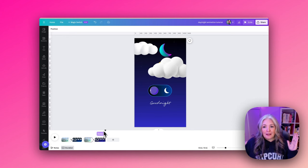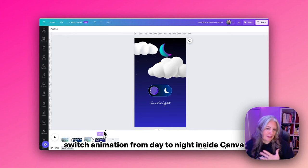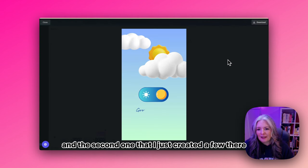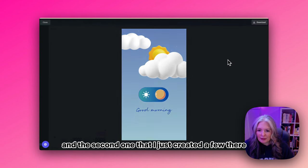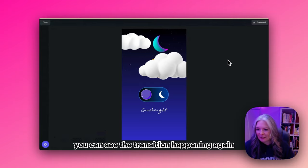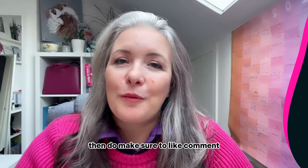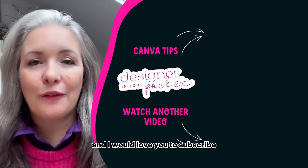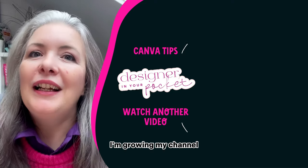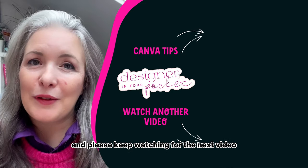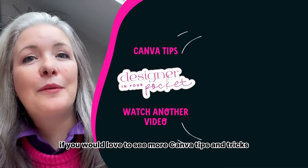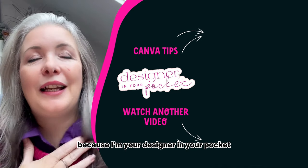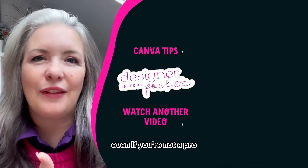With the second one that I just created, you can see the transition happening again. If you found this video useful then do make sure to like, comment, and I would love you to subscribe. I am growing my channel and please keep watching for the next video if you would love to see more Canva tips and tricks, because I'm your designer in your pocket helping you create kick-ass graphics even if you're not a pro.